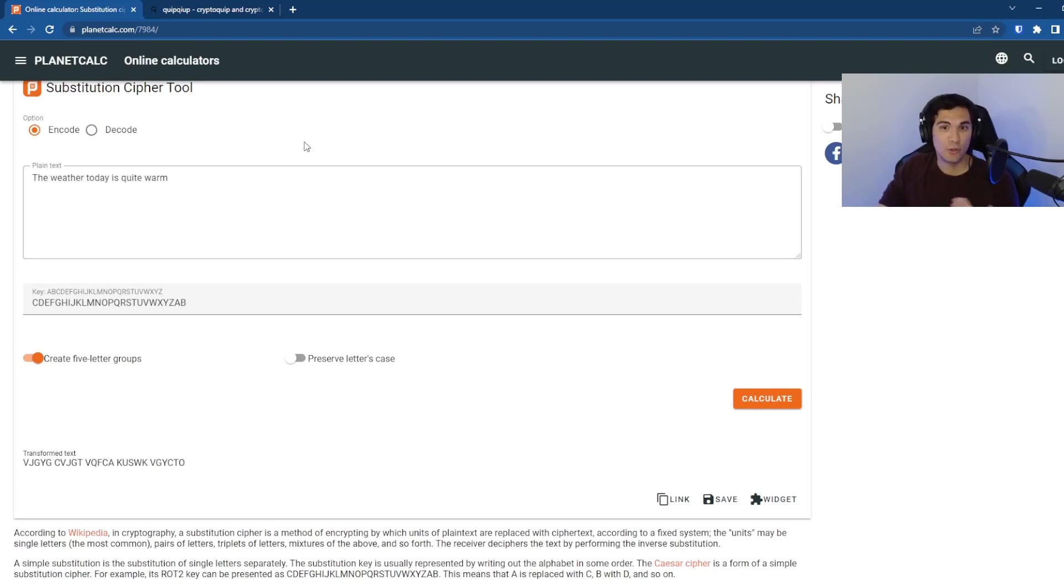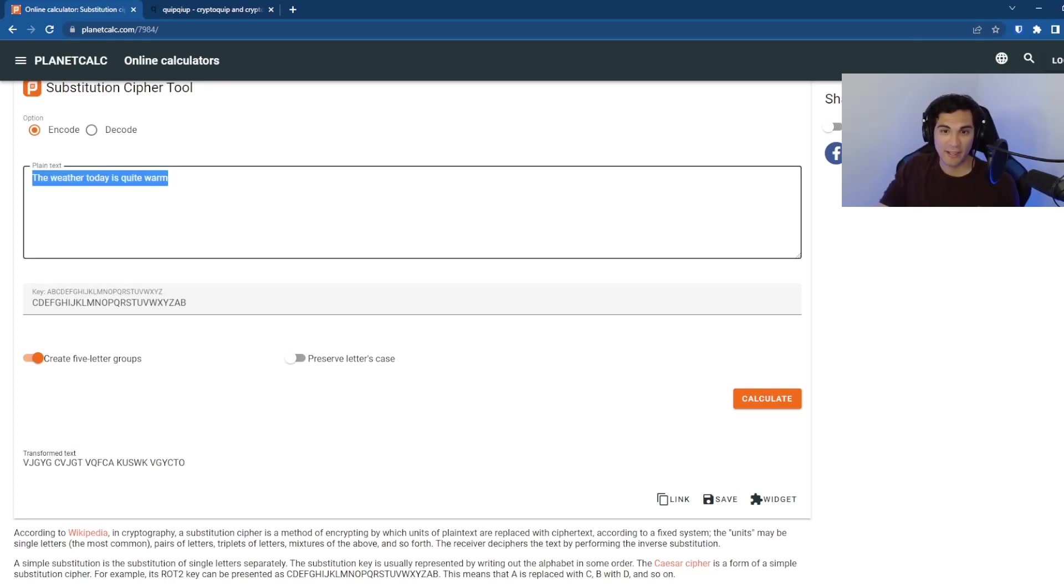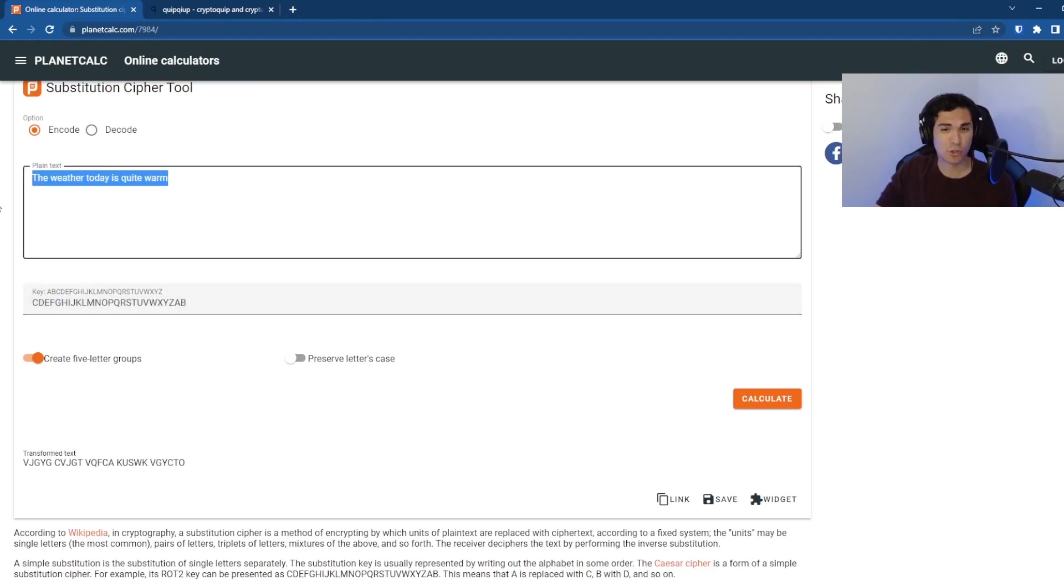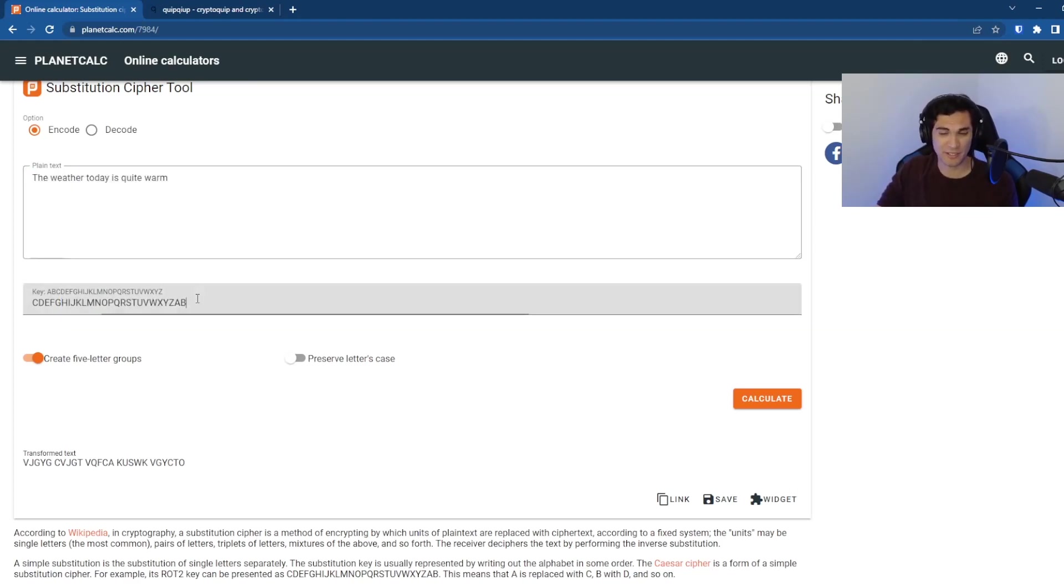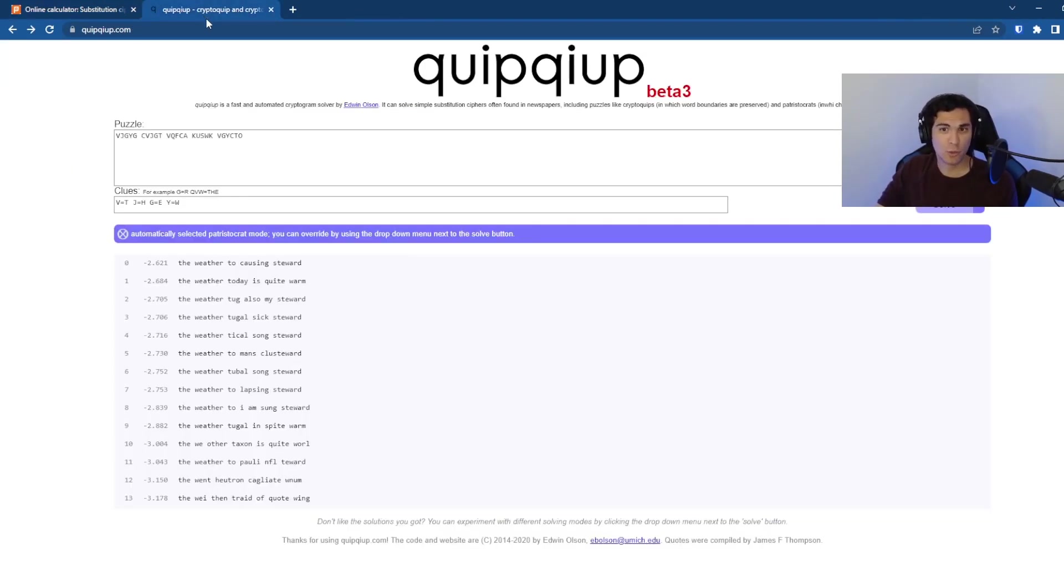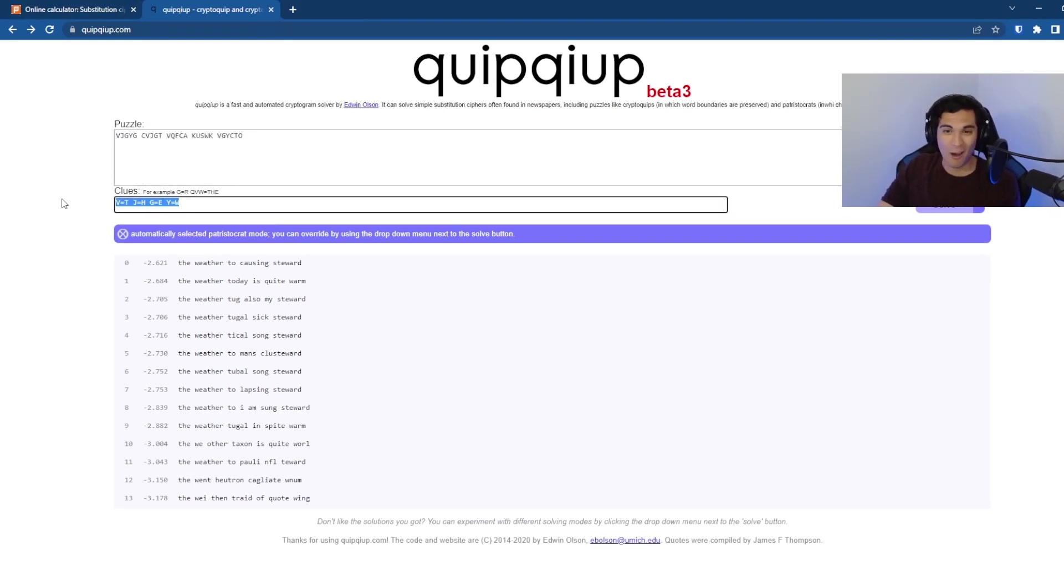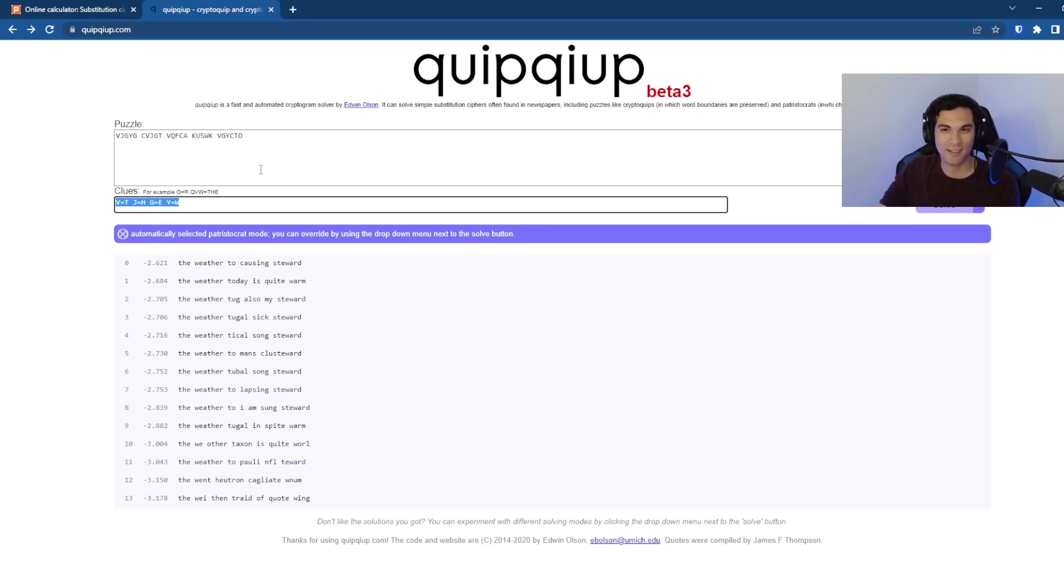You can go in and you can use planet calc and you can change the mapping here. You can try different messages and use QuipQuip and see like how good is QuipQuip in solving the challenges just by themselves, solving the messages just by themselves.